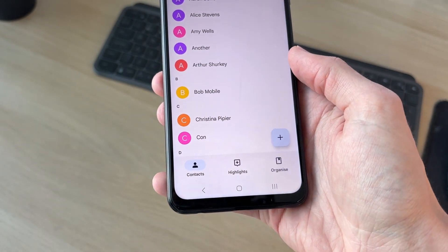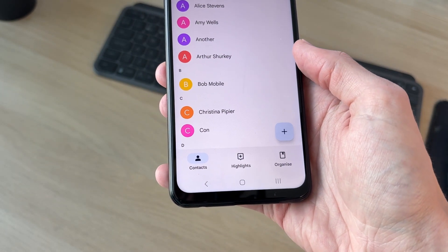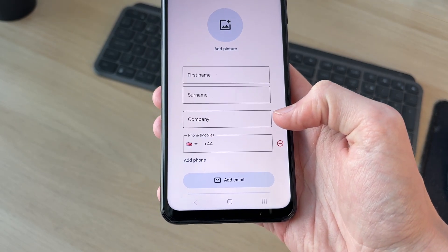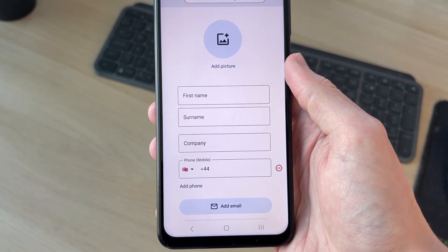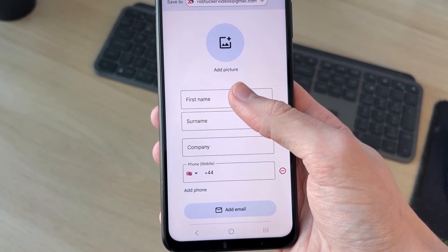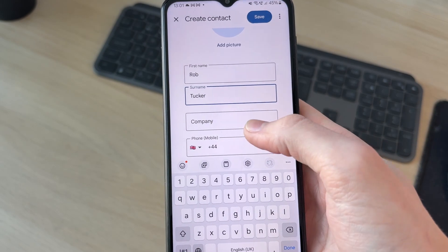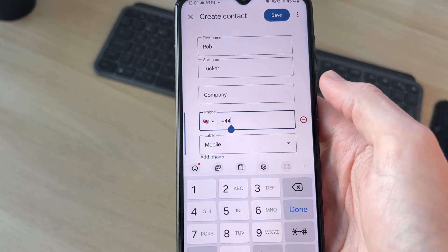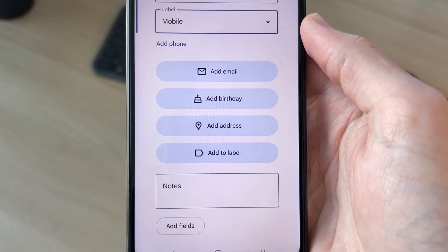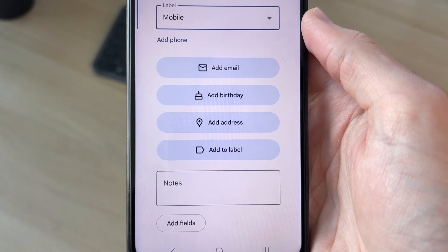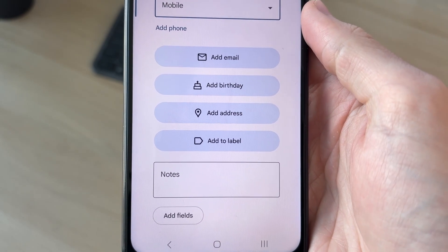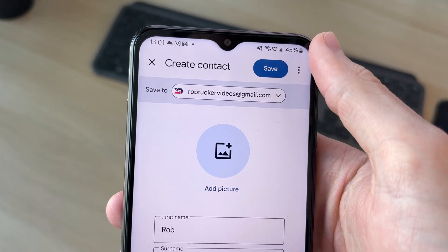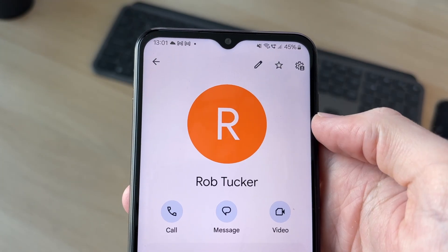At the bottom, click contacts in the bottom left, and then in the bottom right you'll see the plus — tap there. You can then start adding their info: type in their first name and last name, add their company if it applies, and then type in the phone number. If you want, you can label the number and add other details. At the top, press save.